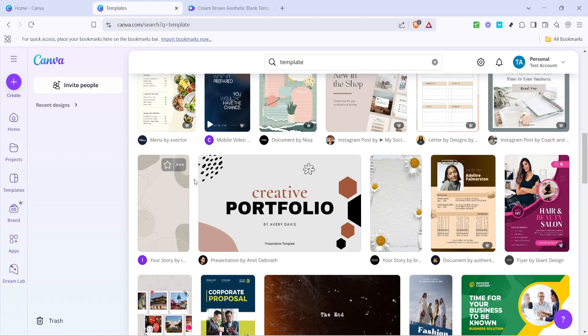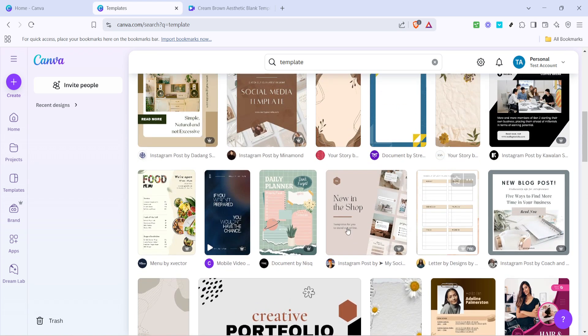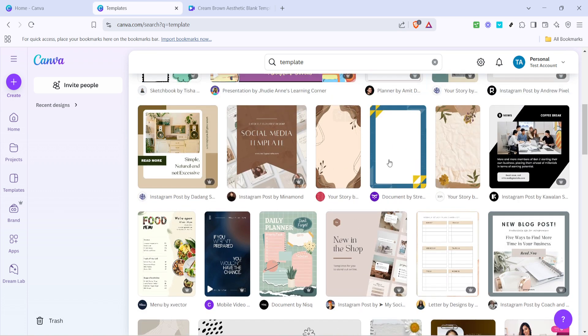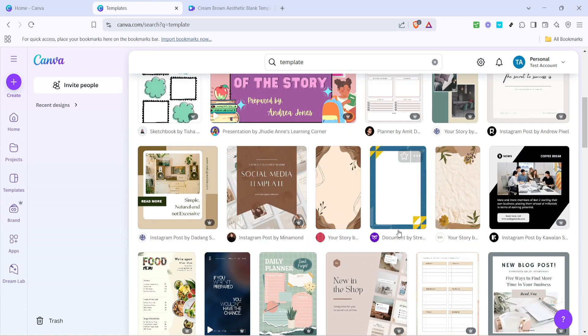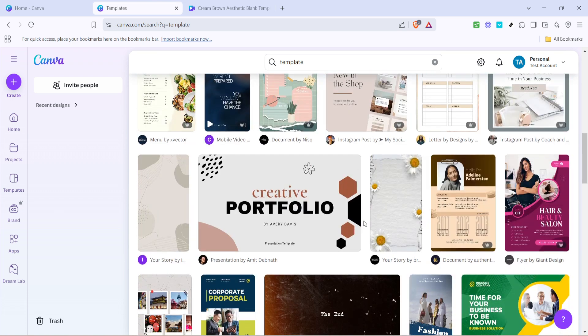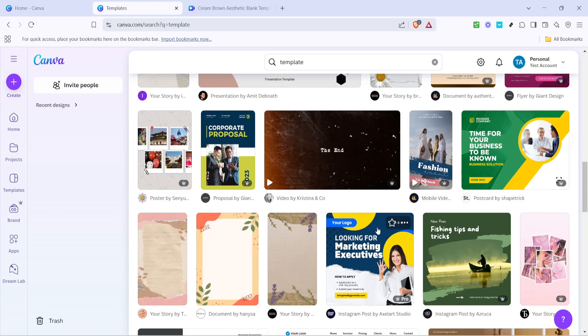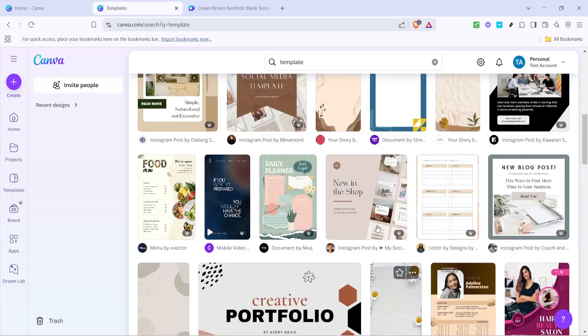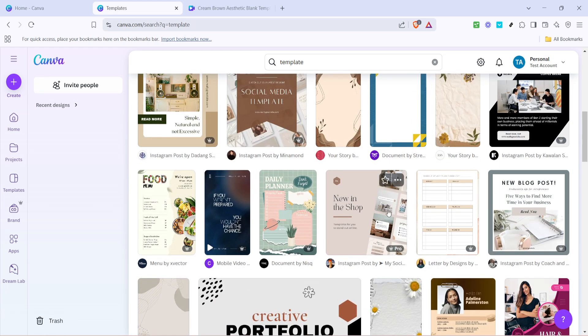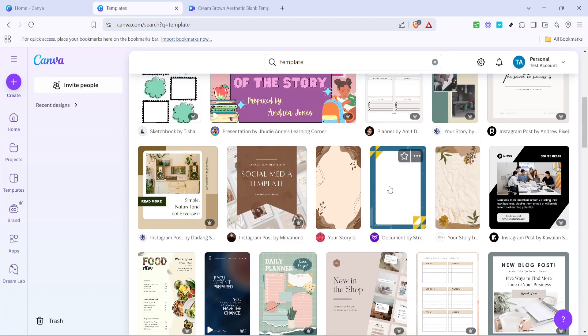Now comes the fun part. Browse through the extensive gallery of templates. Canva offers templates for almost every imaginable need: flyers, invitations, business cards and much more.